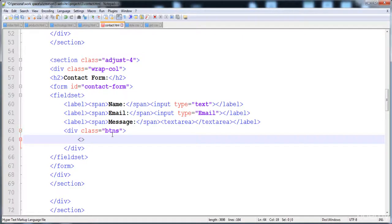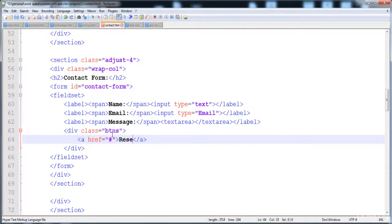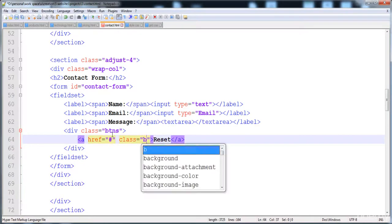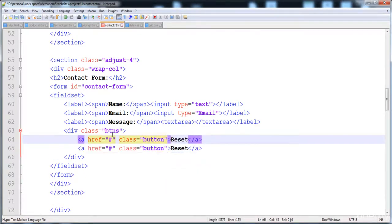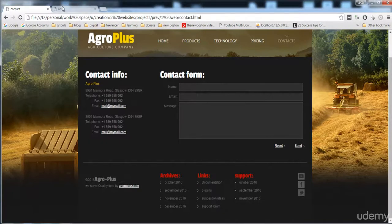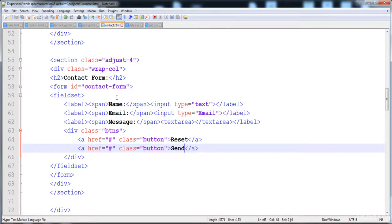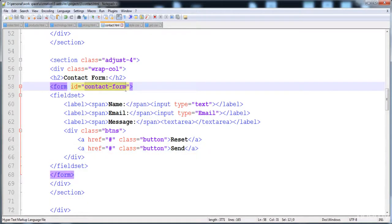Here is the anchor tag with the hyper reference for Reset, and then another for Send. The form is made. Now we have to give it styles, so first of all I'm going to give the style to the contact form using its id.